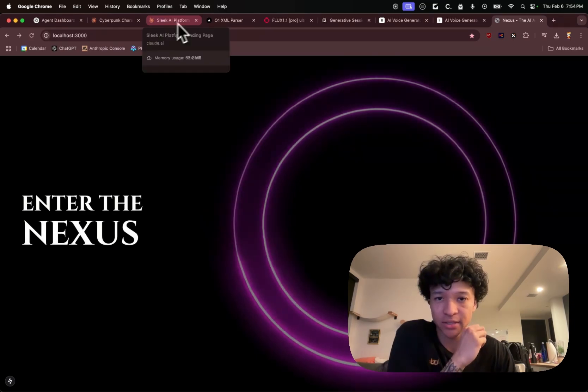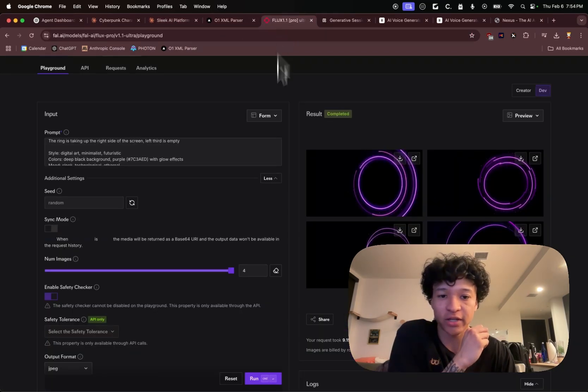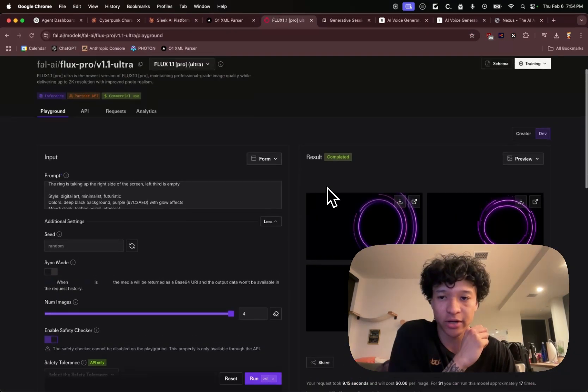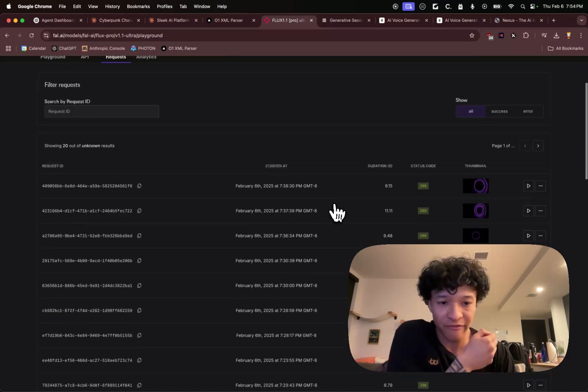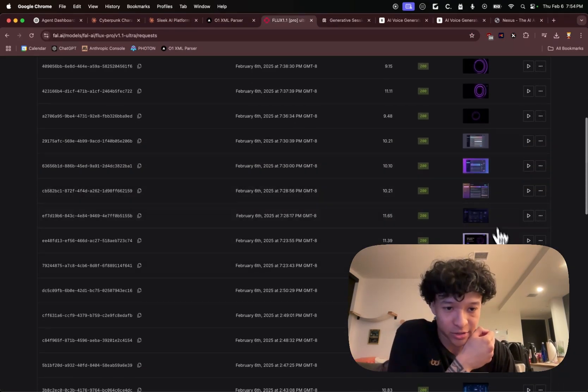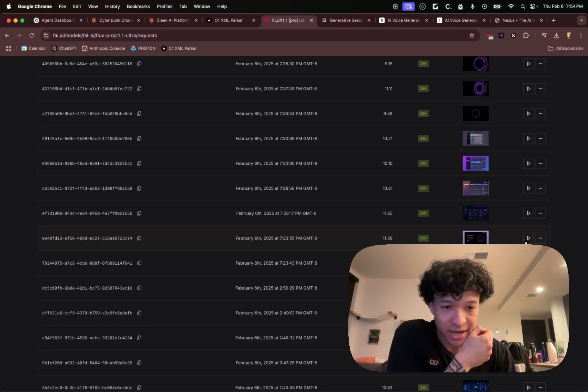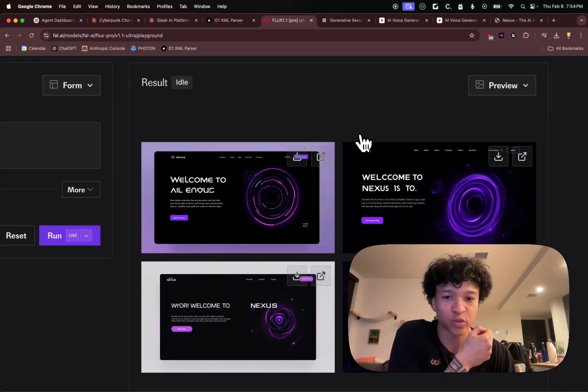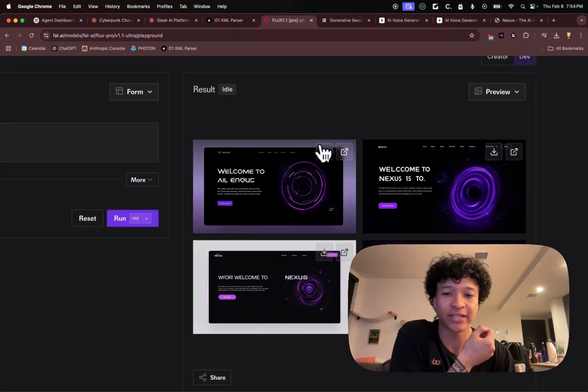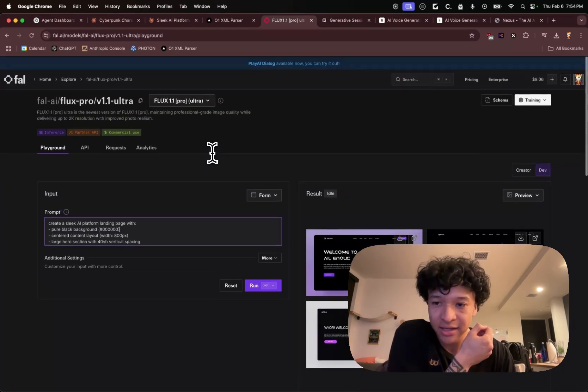I've been experimenting with using Flux to actually generate web UI and what I found out recently is that it does a really good job at generating these web interface designs.